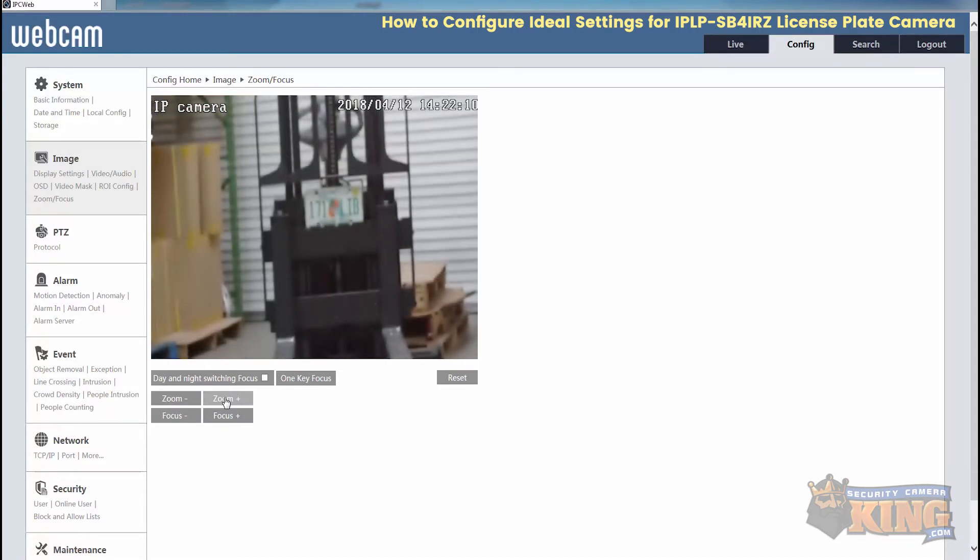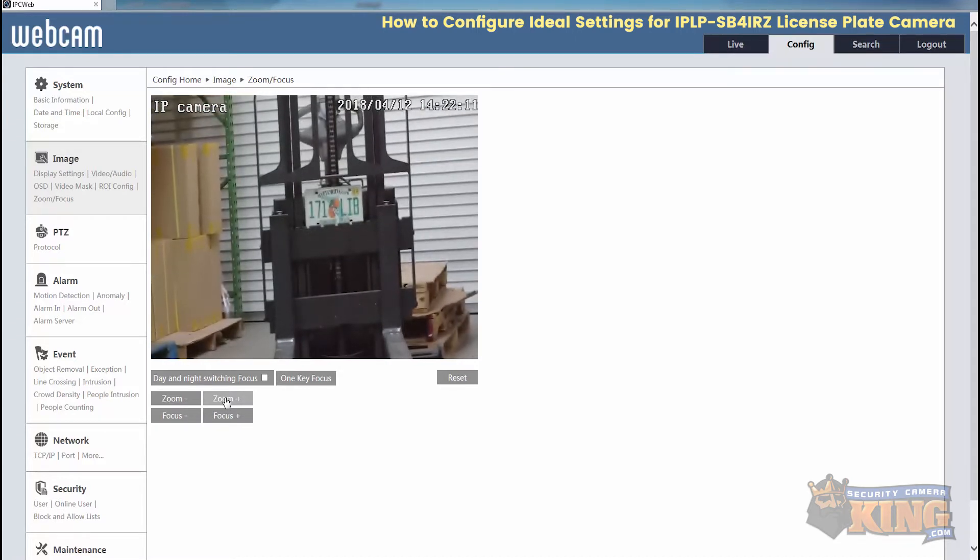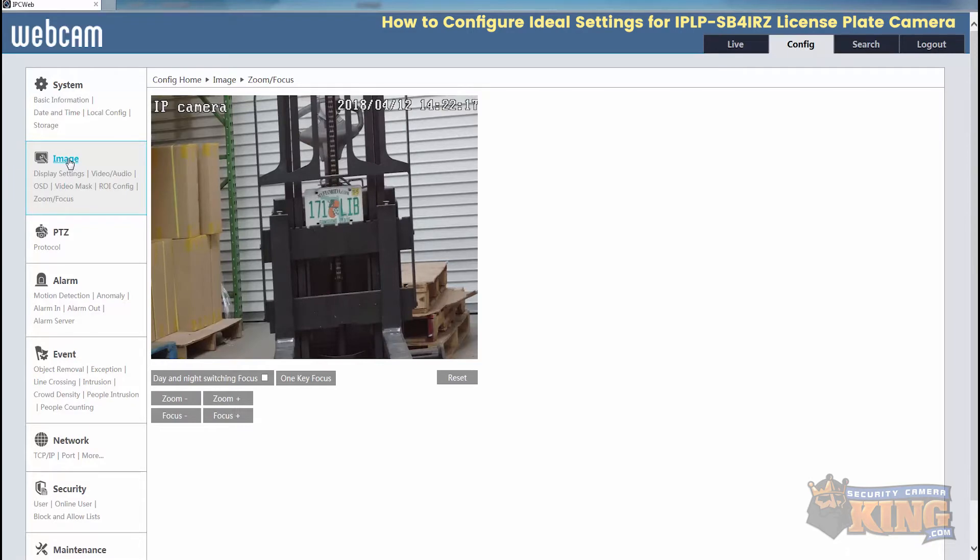The camera will automatically focus for you once you get it to its desired location. Now we're set there. Now we'll go back to image and then display settings.